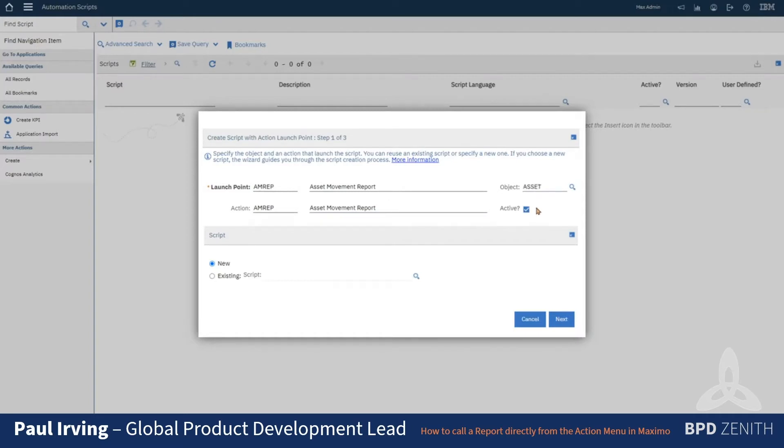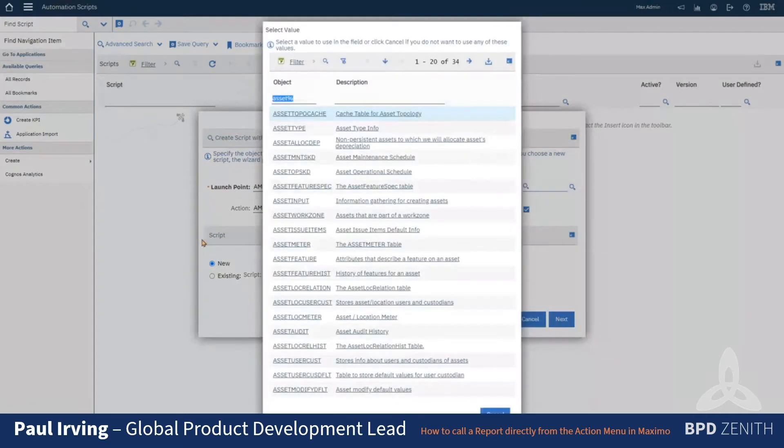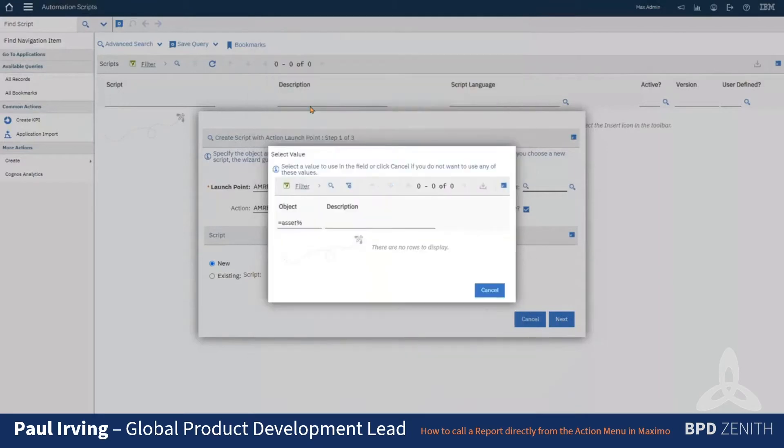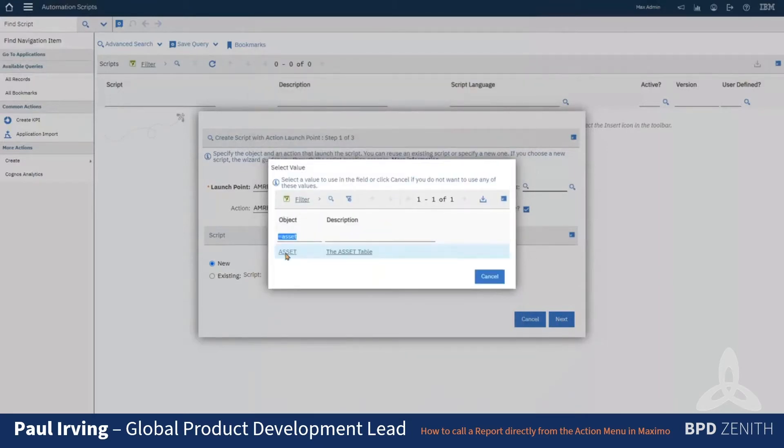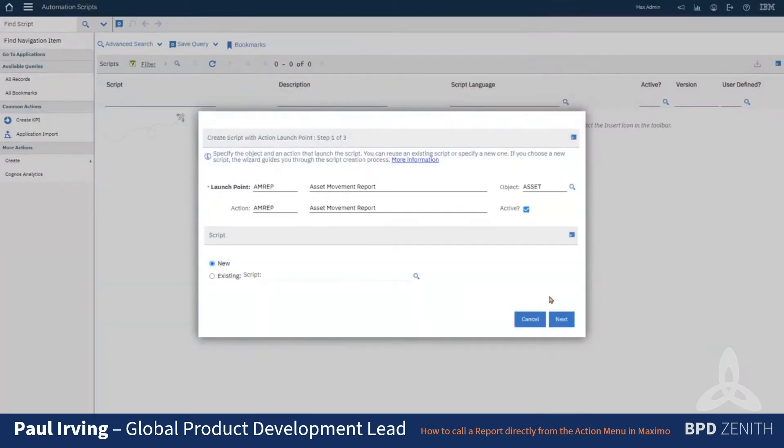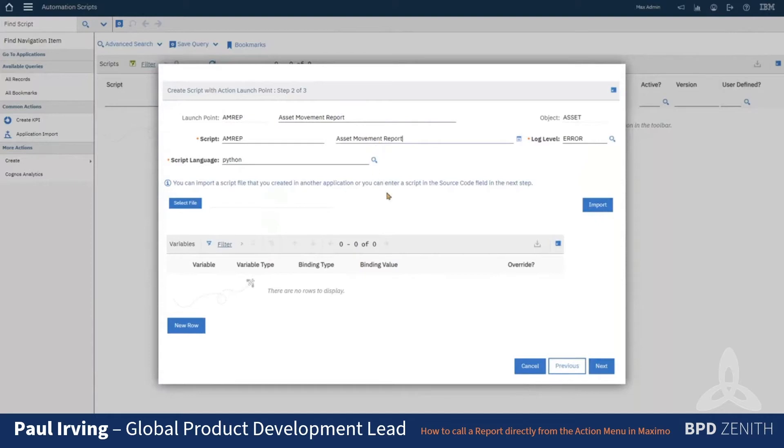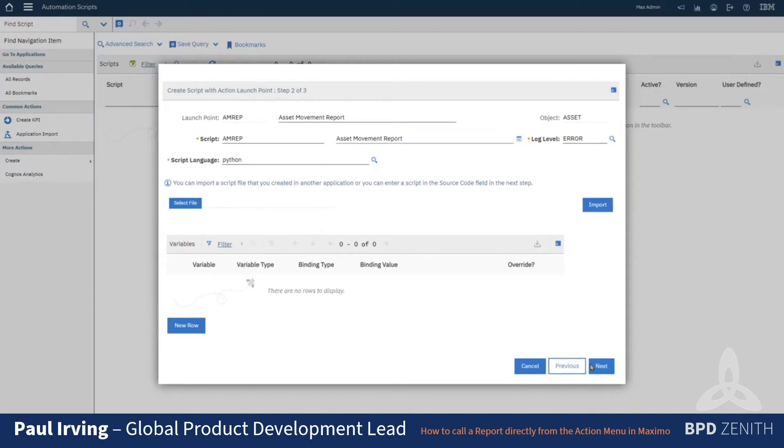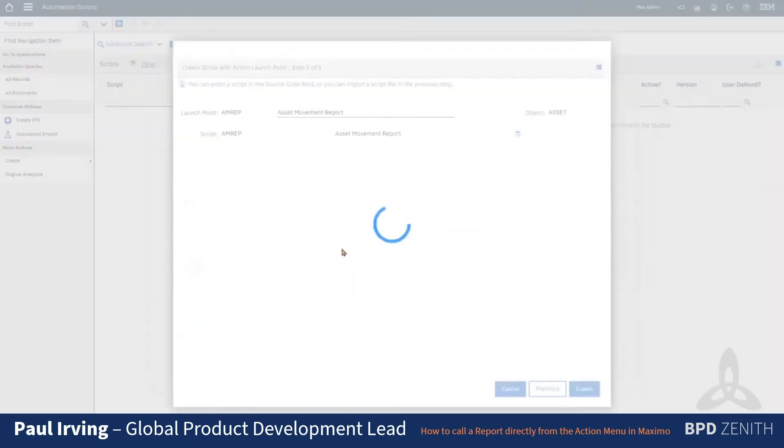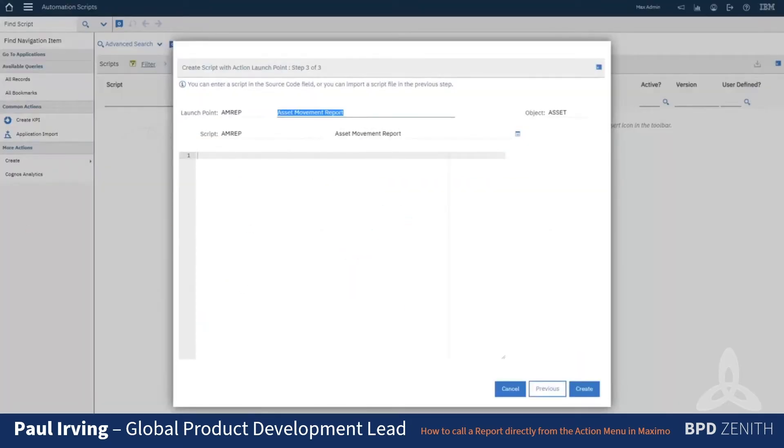And it's going to be on the asset object. So I'm just going to call the script the same as well. I'm not going to put any variables in, but if you wanted to call it from multiple reports from multiple applications, then there'd be no harm in putting a variable in to give the name of the report.